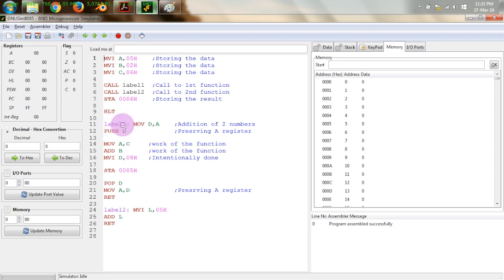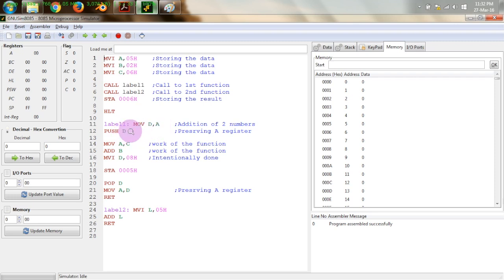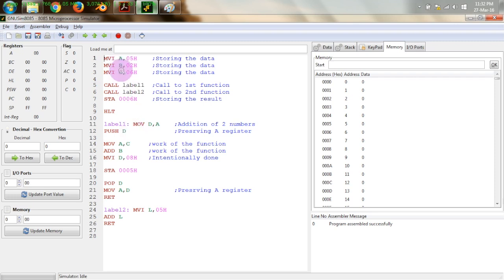When the program goes to label 1, MOV D,A and PUSH D are used to save the contents of the accumulator register onto the stack. The CALL instruction has already pushed the return address onto the stack, and on top of that we push the A register through the DE register pair. So one stack operation is done automatically by the CALL instruction, and one is done manually. Then we perform our operation: since ADD can only operate on the accumulator, we move C into the accumulator and then add B to it.